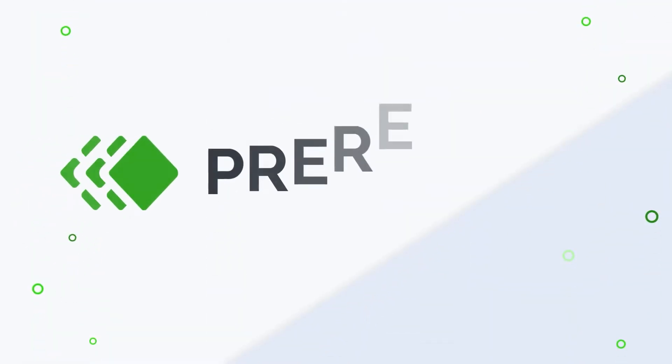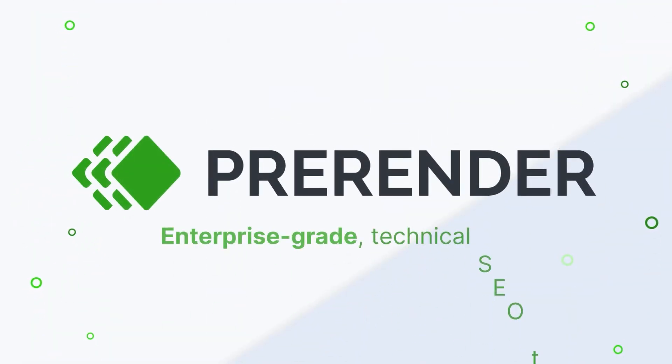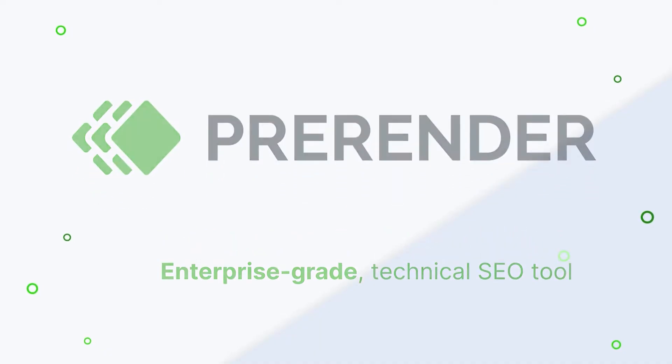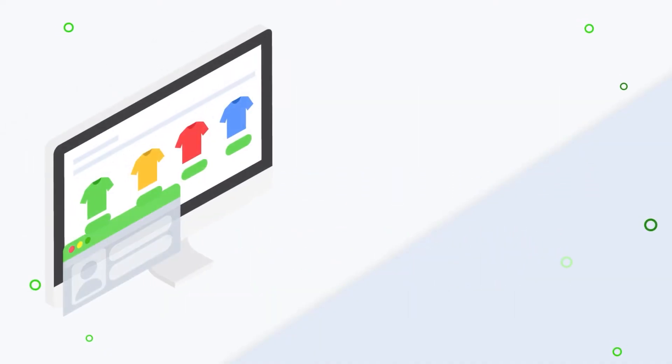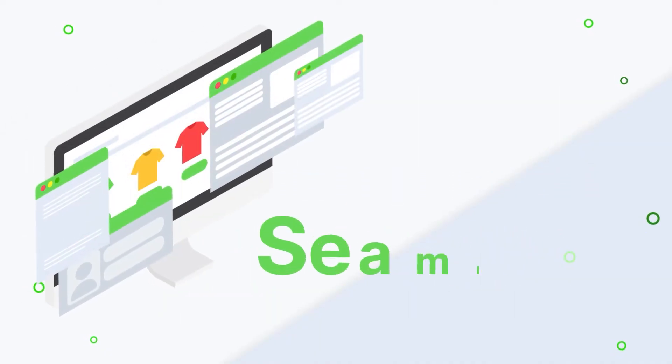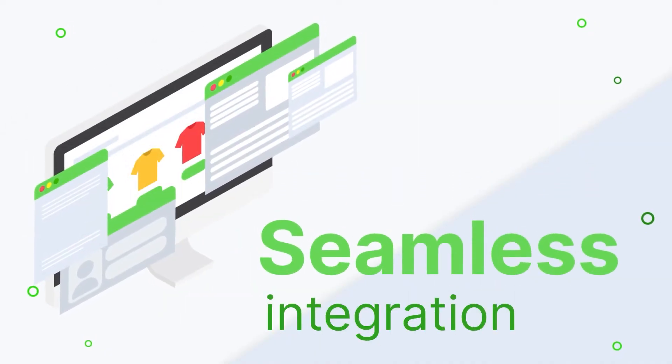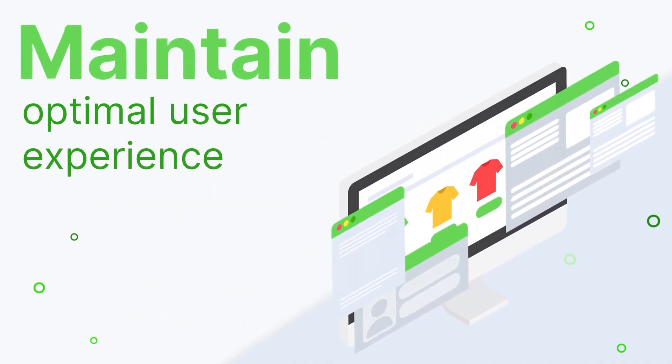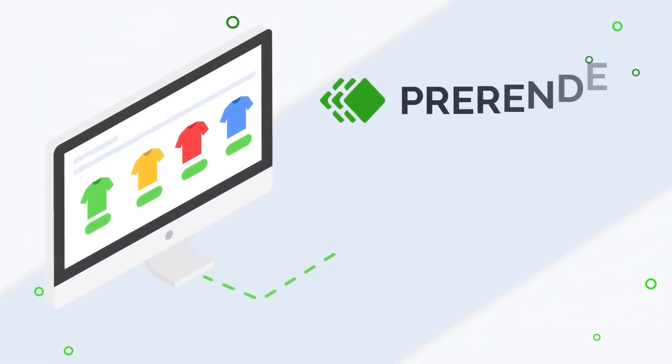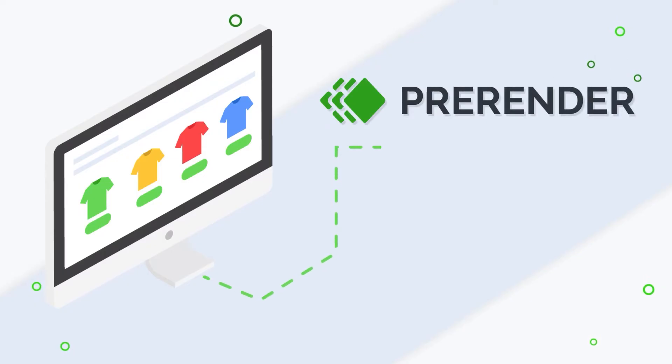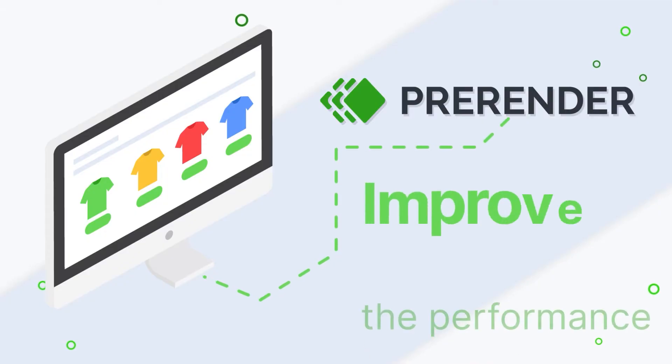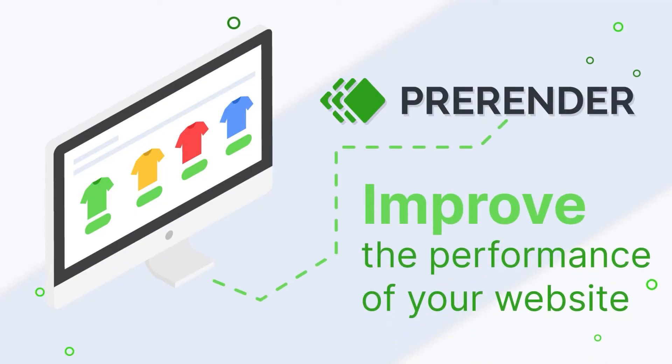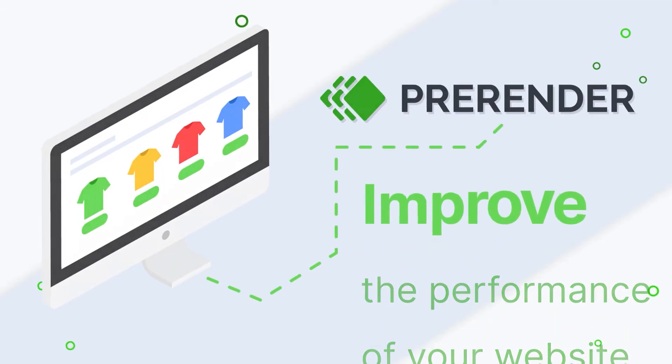Pre-Render's enterprise-grade technical SEO tool is specifically designed for large JavaScript websites, and it integrates seamlessly to avoid affecting the user experience. Setup is quick and easy, and improves the overall performance of your website by reducing the strain on your servers.